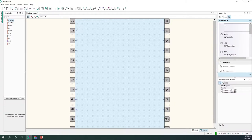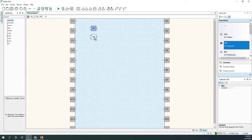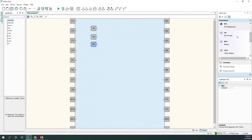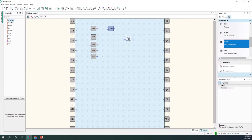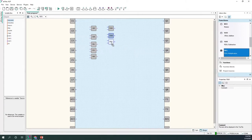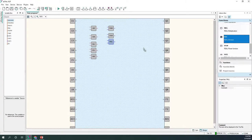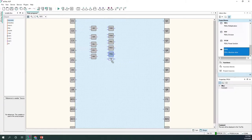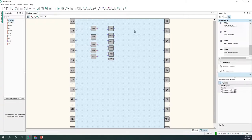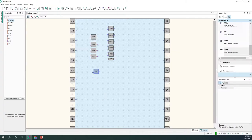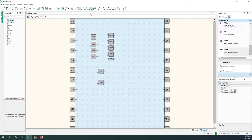Now let's move on to mathematical operators. We have addition, subtraction, multiplication, division, and modulo, as well as real addition, real subtraction, real multiplication, real division, real power function, and absolute value. I want to show how numbers are rounded in Akitech ALP and how to use these blocks. I'll use addition blocks to demonstrate with a floating point value.